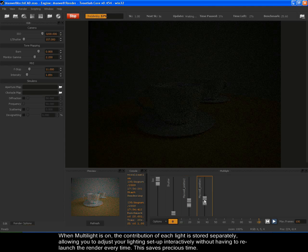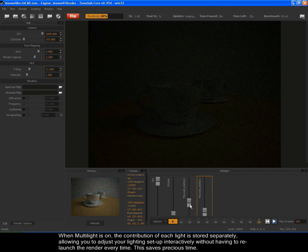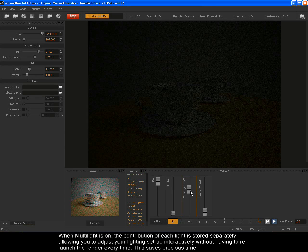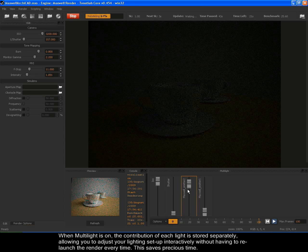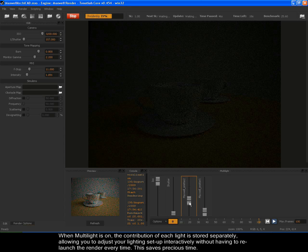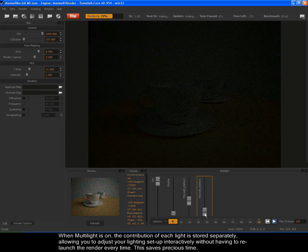When Multilight is on, the contribution of each light is stored separately, allowing you to adjust your lighting setup interactively without having to relaunch the render every time. This saves precious time.